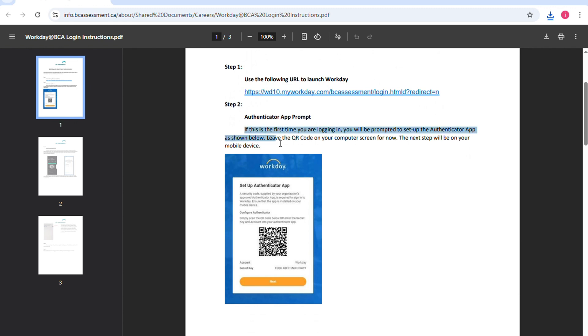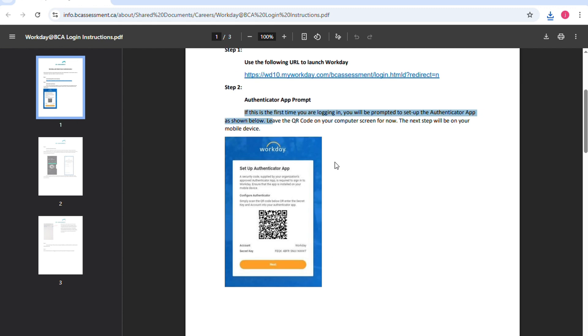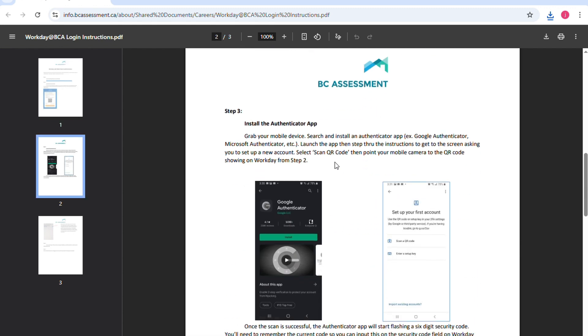If this is your first time logging in, you will be prompted to set up the Authenticator app as shown below. Leave the QR code on your computer screen for now, then the next step will be on your mobile device.